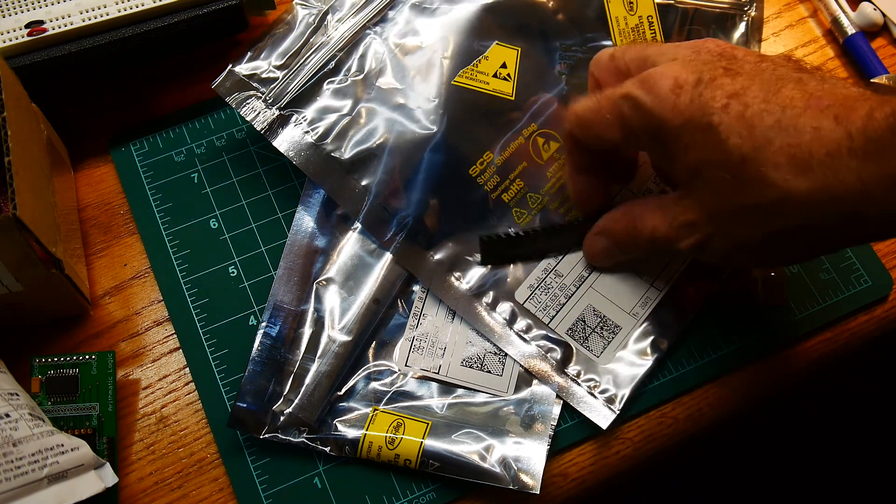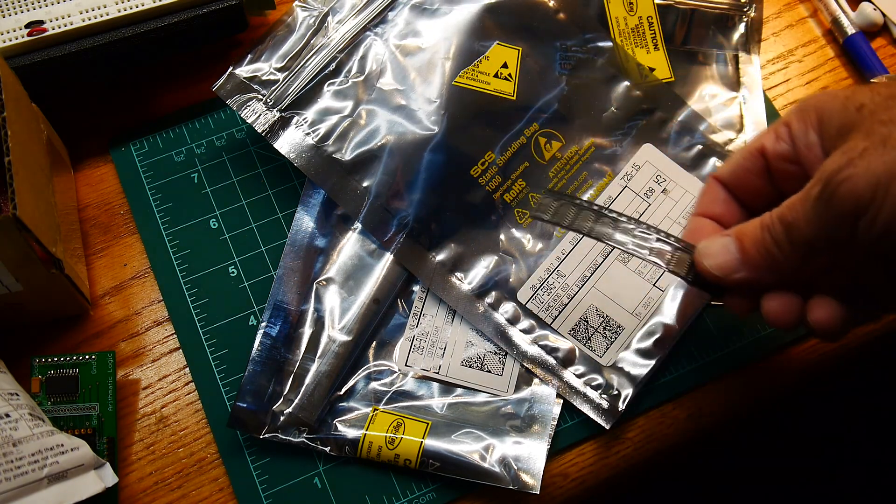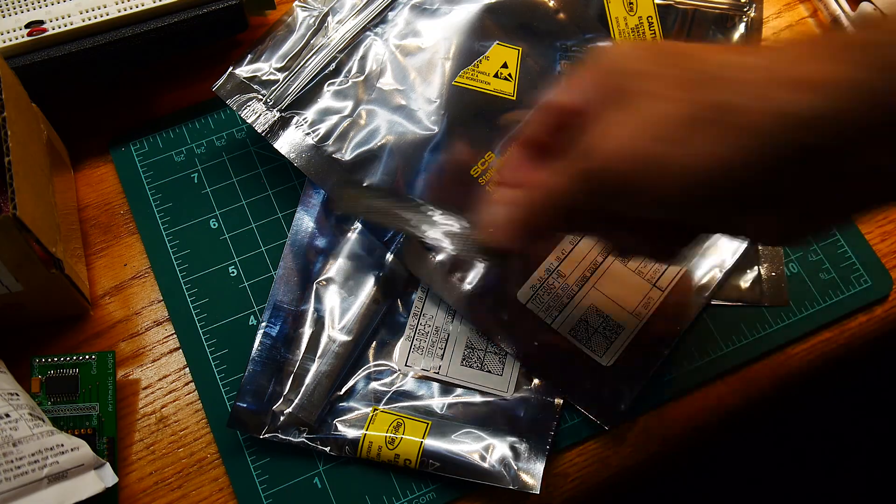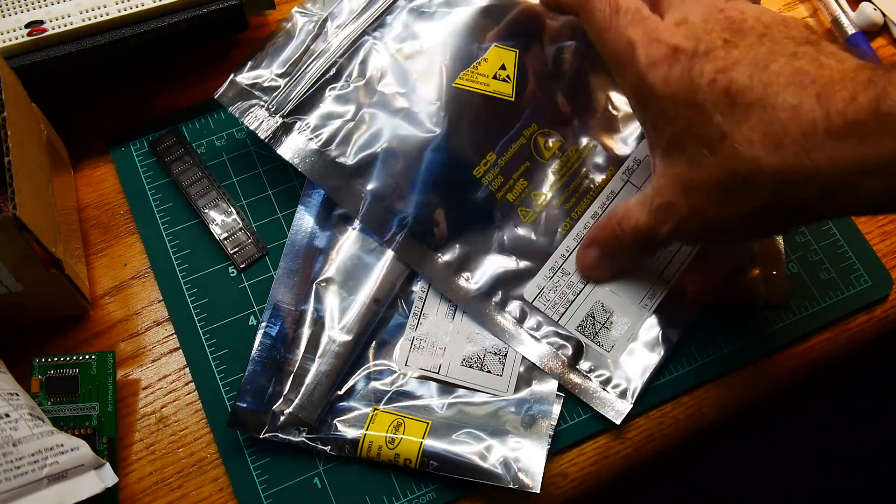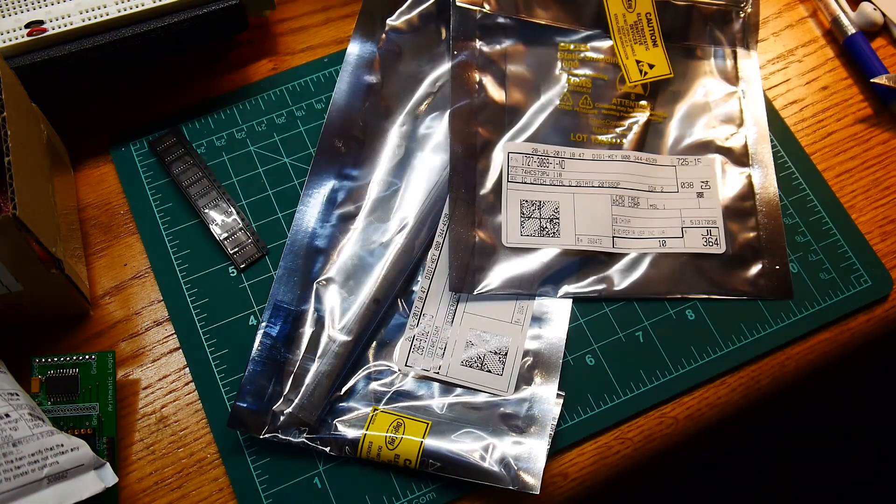They're also used on the program counters. So figured, okay, my new design has them also. So order some of those.